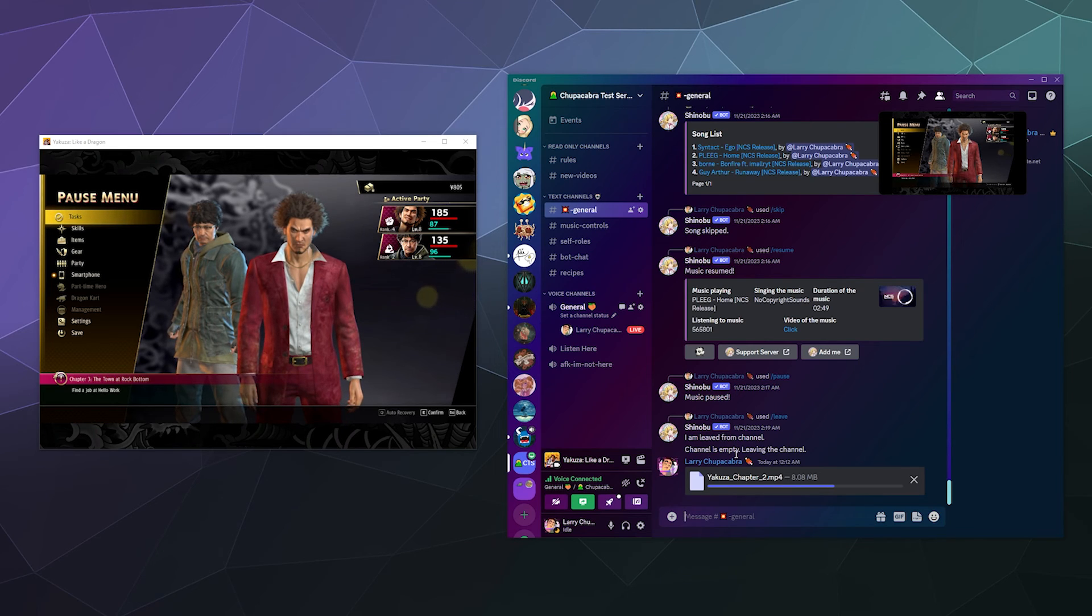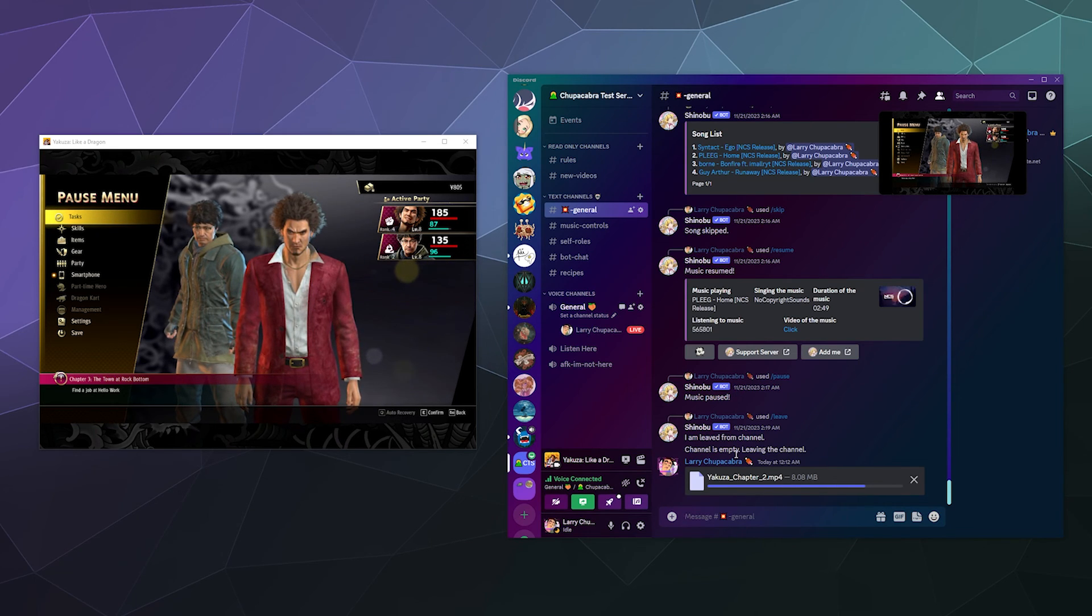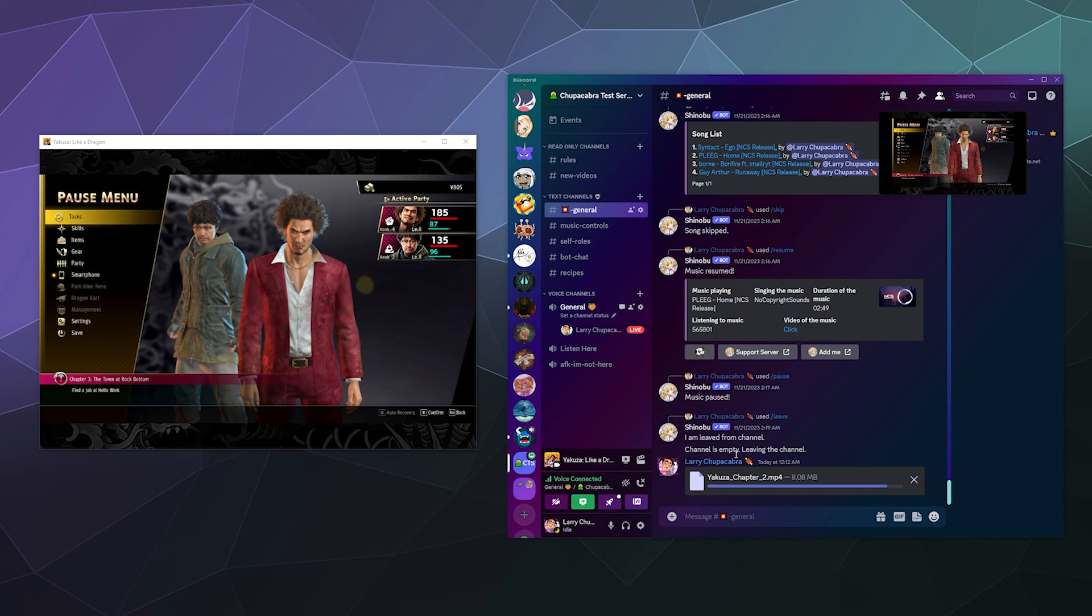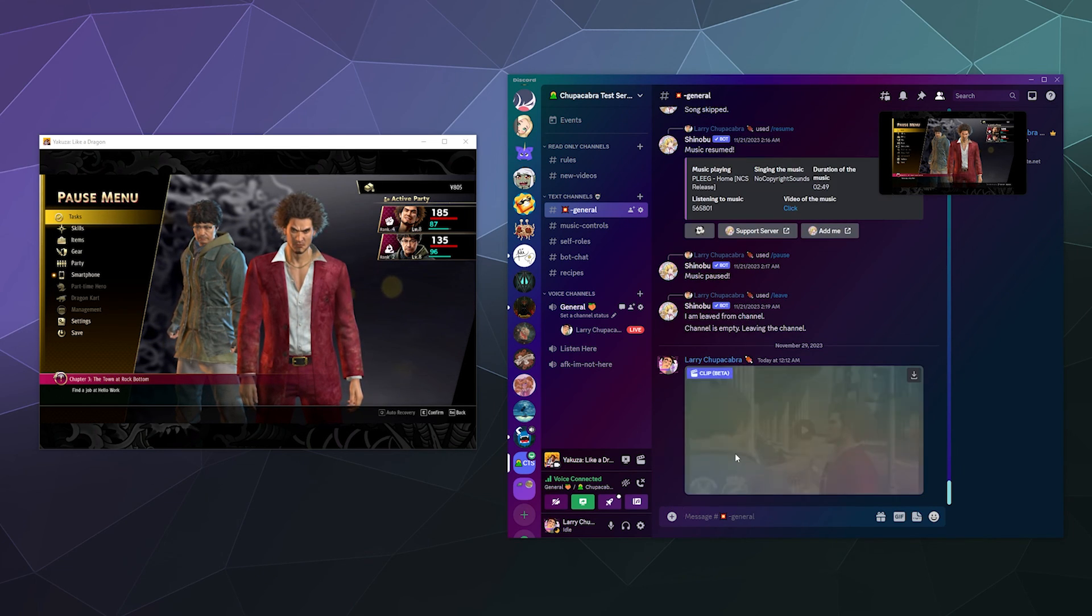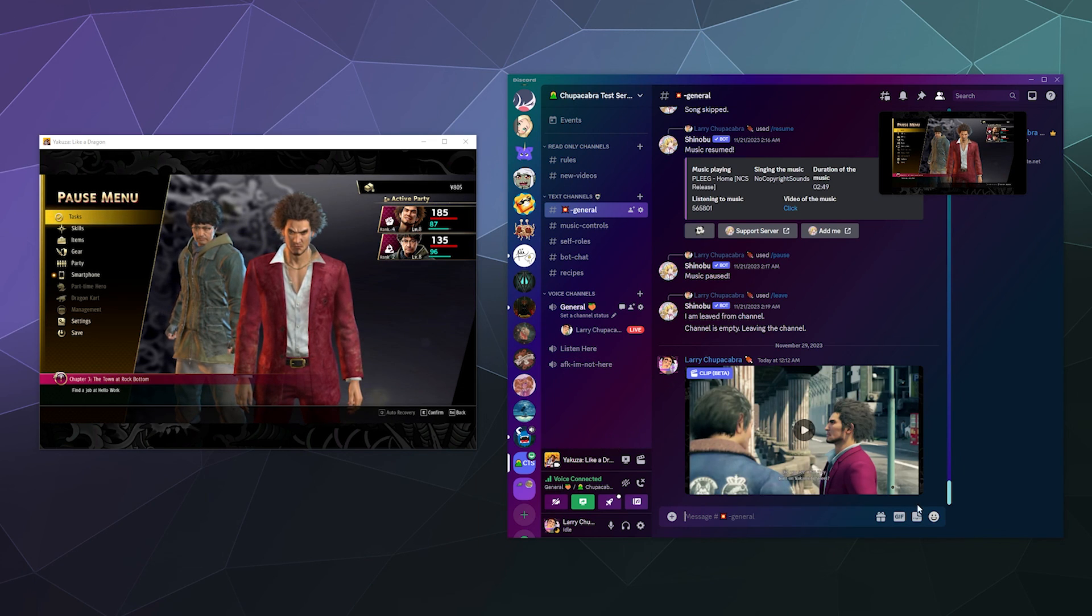So I hope you found this helpful. This has been how to use the new clip recording system for game streaming on Discord. I've been your host Larry. Don't forget to like and subscribe and I will catch you next time. Bye everybody and have a good one.